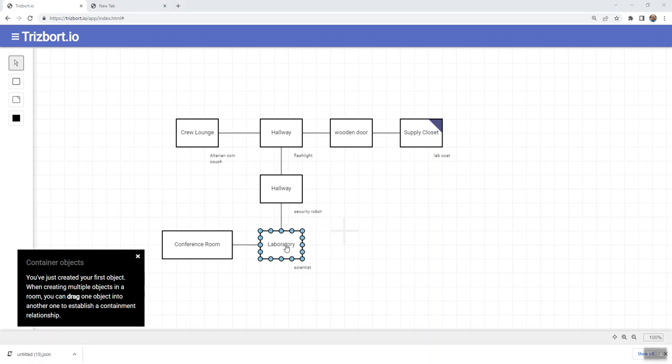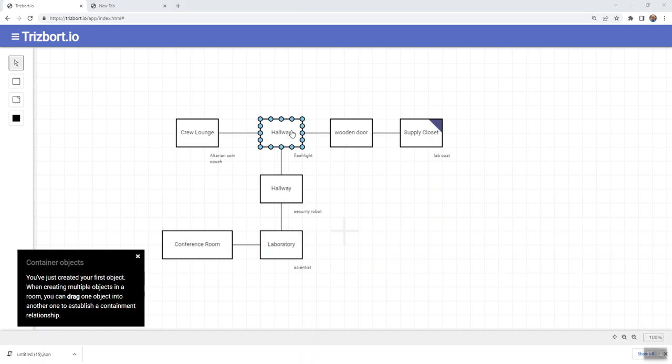So I've added a conference room here and a scientist in the lab, and I've put a lab coat. Well, I actually moved the lab coat into the hallway. So there's a lab coat. We have to wear the lab coat to get past the scientist to get into the conference room.